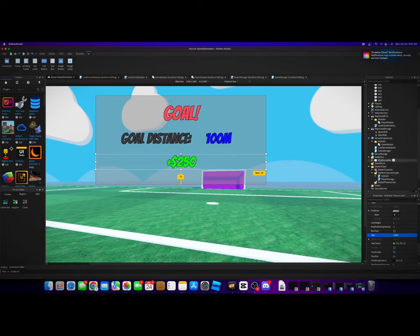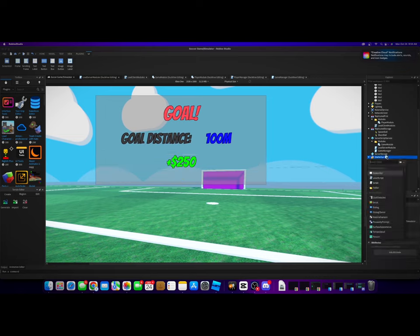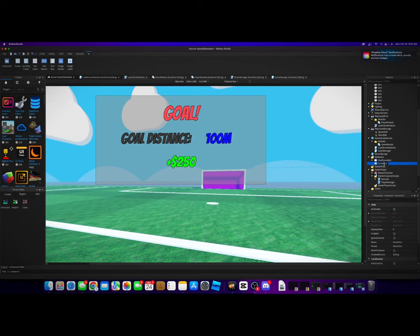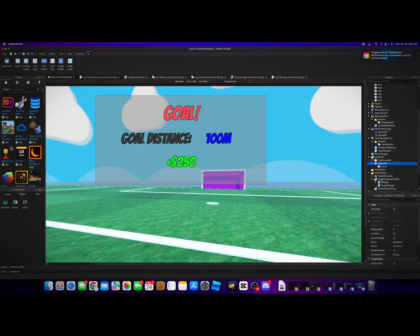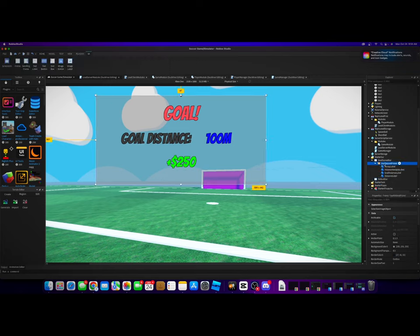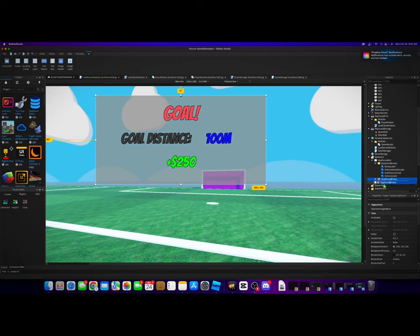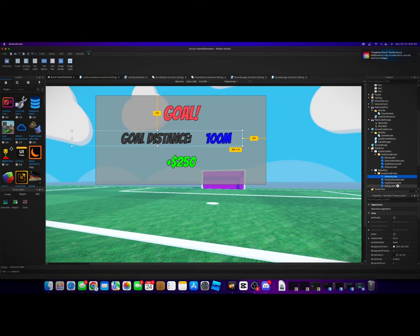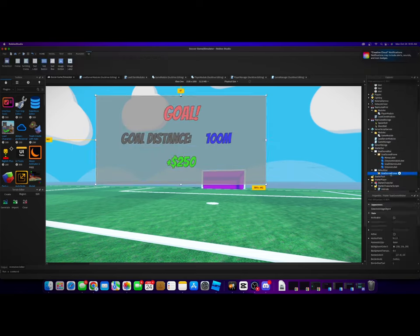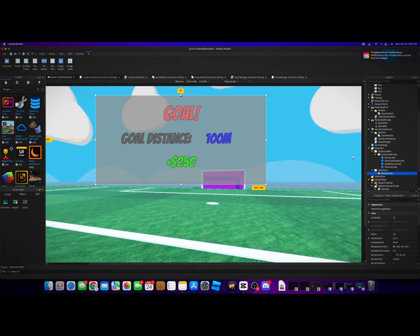Let's also make a UI just for our money amount. So let's create another ScreenGui, let's just call this DefaultGui. Now we're going to make a frame in here. Actually, we're going to delete that frame. We're going to go over to the goal scored, we're going to duplicate this and then we're going to drag it into the DefaultGui. And then we're going to delete all these text labels from the GUI, I mean from the frame.